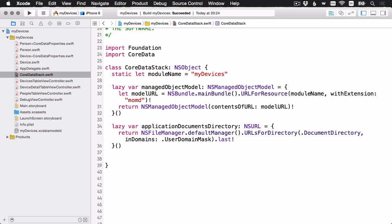Next up then is the persistent store coordinator. When we initialize this, then we're also going to add a persistent store to it. And just as usual, we're going to have one persistent store, but remember the persistent store coordinator can manage multiple stores if you have to. Let's go ahead and add that next.